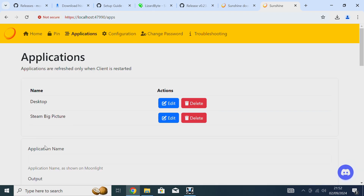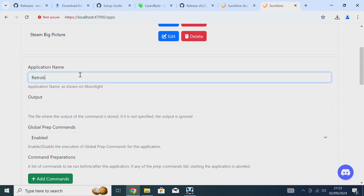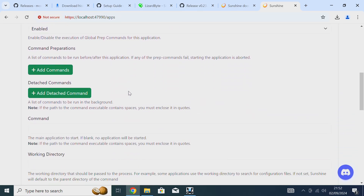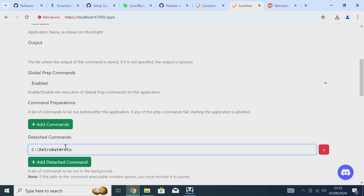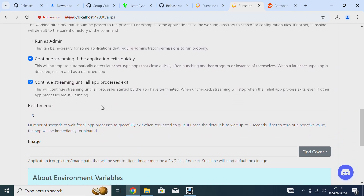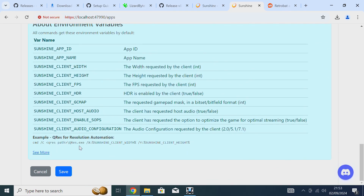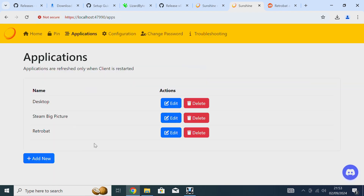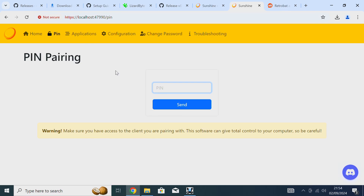You could probably remove the other default applications since you don't really need them, but we'll just create a new one for now. We want a detached command — add a detached command and set it to the path of your Retrobat executable, which should be C:\Retrobat\Retrobat.exe. That's the default location, though your Windows setup may differ. Now go over to your TV and install Moonlight on your Fire Stick. Once installed, you'll need the IP address of your computer from your network settings. It will give you a PIN and you can come back into this window, enter the PIN, and then the two devices should be connected together.